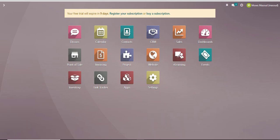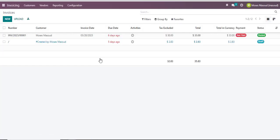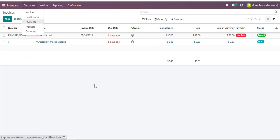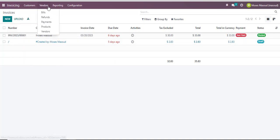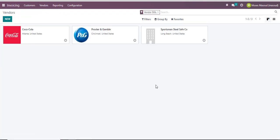To interact with the vendor segment you'll navigate into the invoicing section where we find vendors. From the invoicing section I will select vendors. Once I click on the vendors option I should be able to see all the vendors that I interact and work with. In my scenario I only have three vendors.